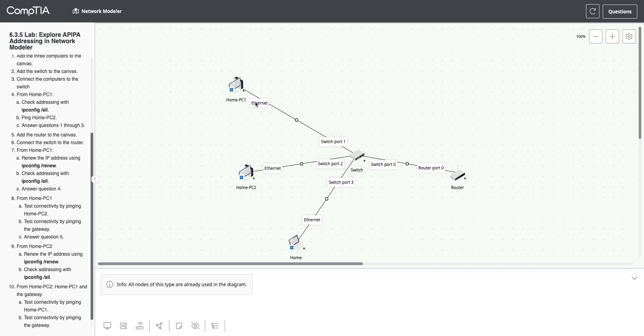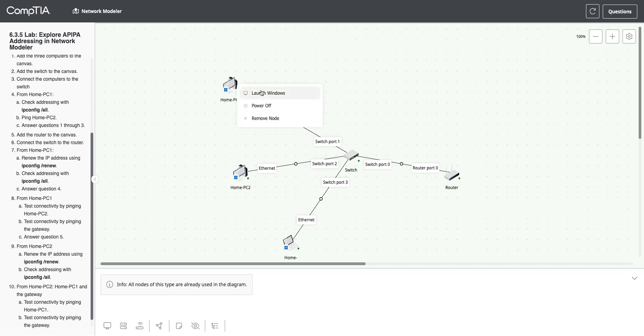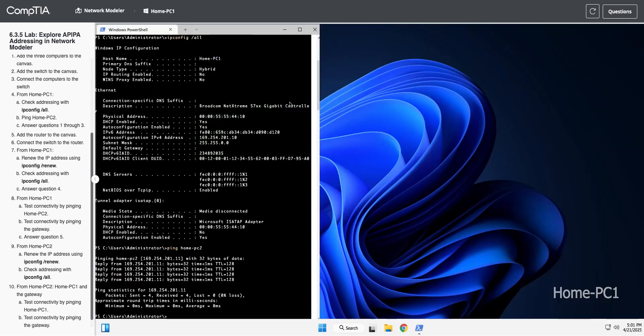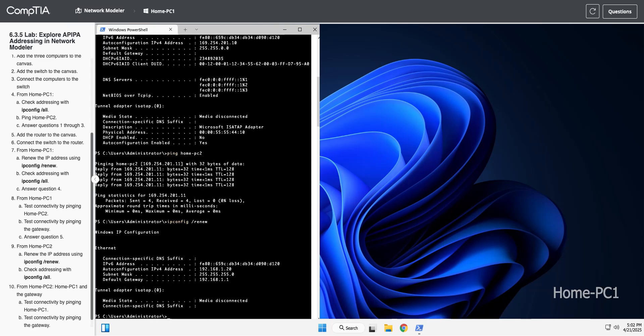So now we are going to go back to HomePC1. Turn off my connector tool and right click and launch Windows back on HomePC1. Now I'm just going to hit the up arrow. Instead of ipconfig /all, I'm going to do a /renew. What this will do is force it to send out another DHCP request to see if it can get an address. And it looks like it did because we are no longer on APIPA.